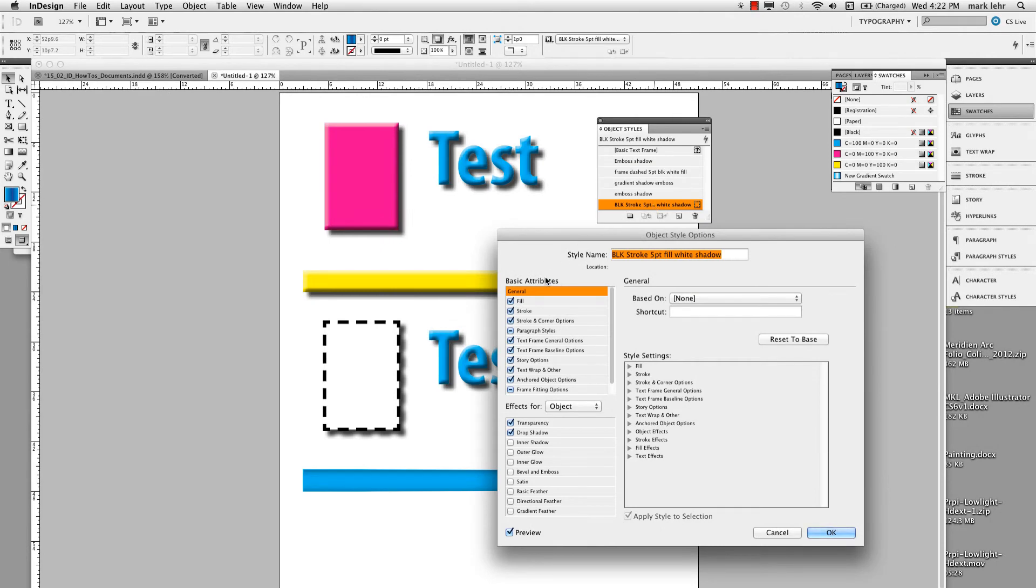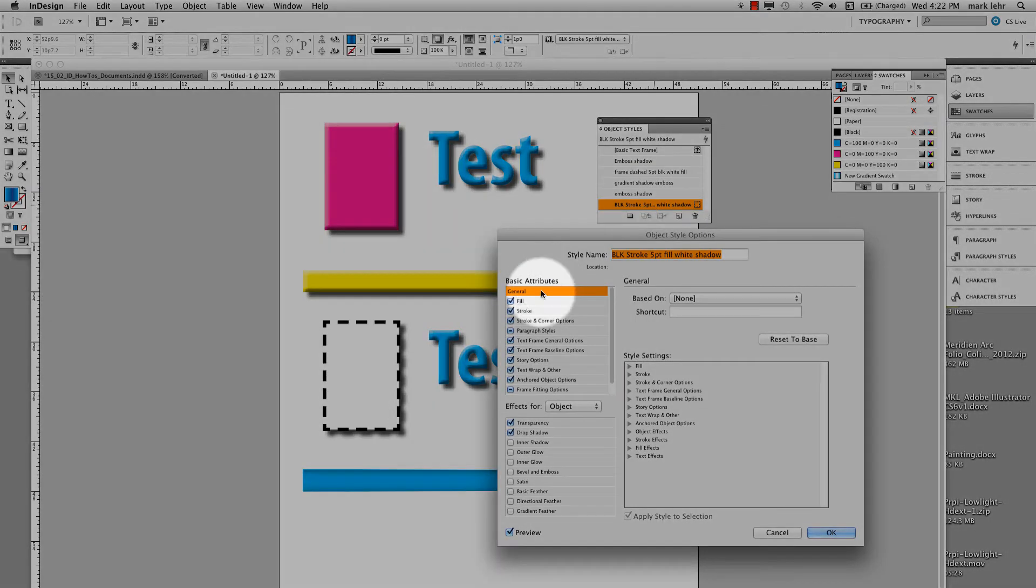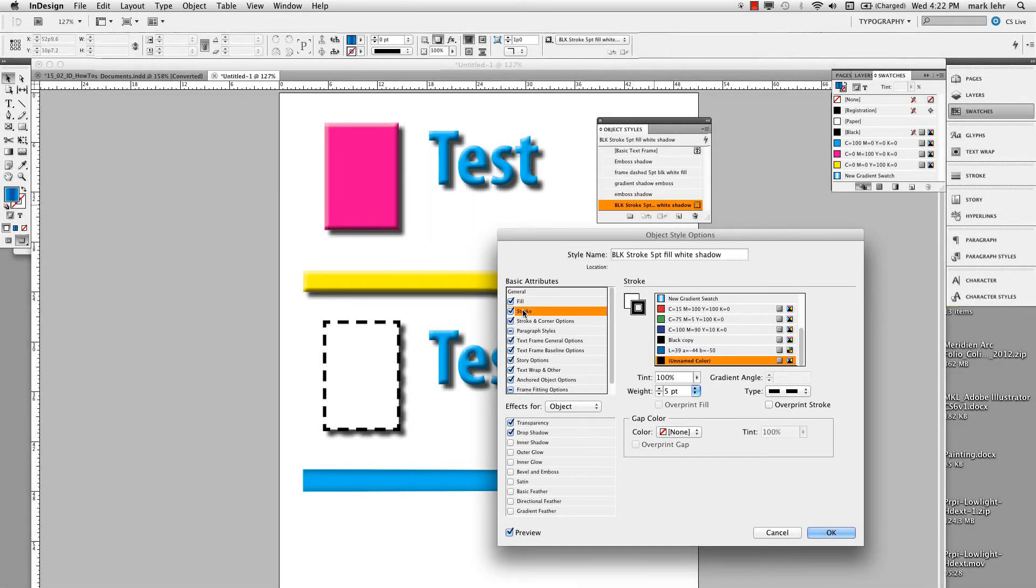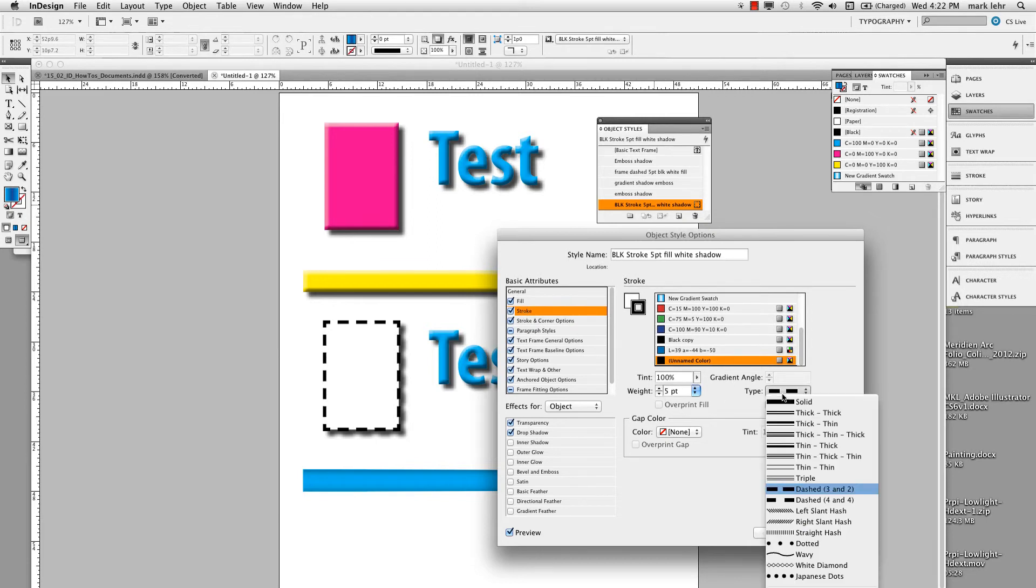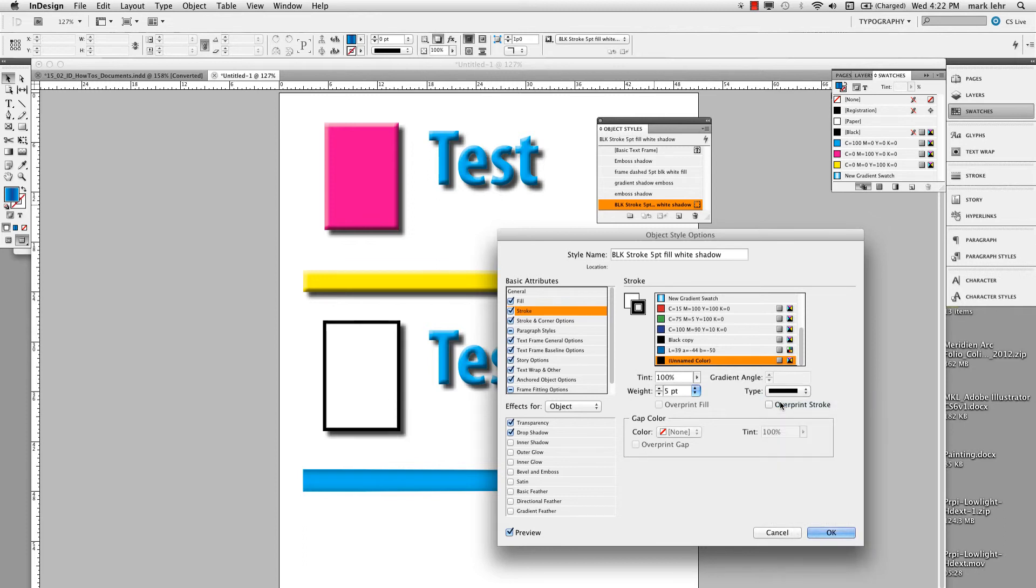And then come over here under basic attributes and we'll say stroke. And here, let's say I change the stroke type to a solid. Let's see if it updates. Now you see, I don't even have it selected. It's just because that style has been applied to that rectangle over there.